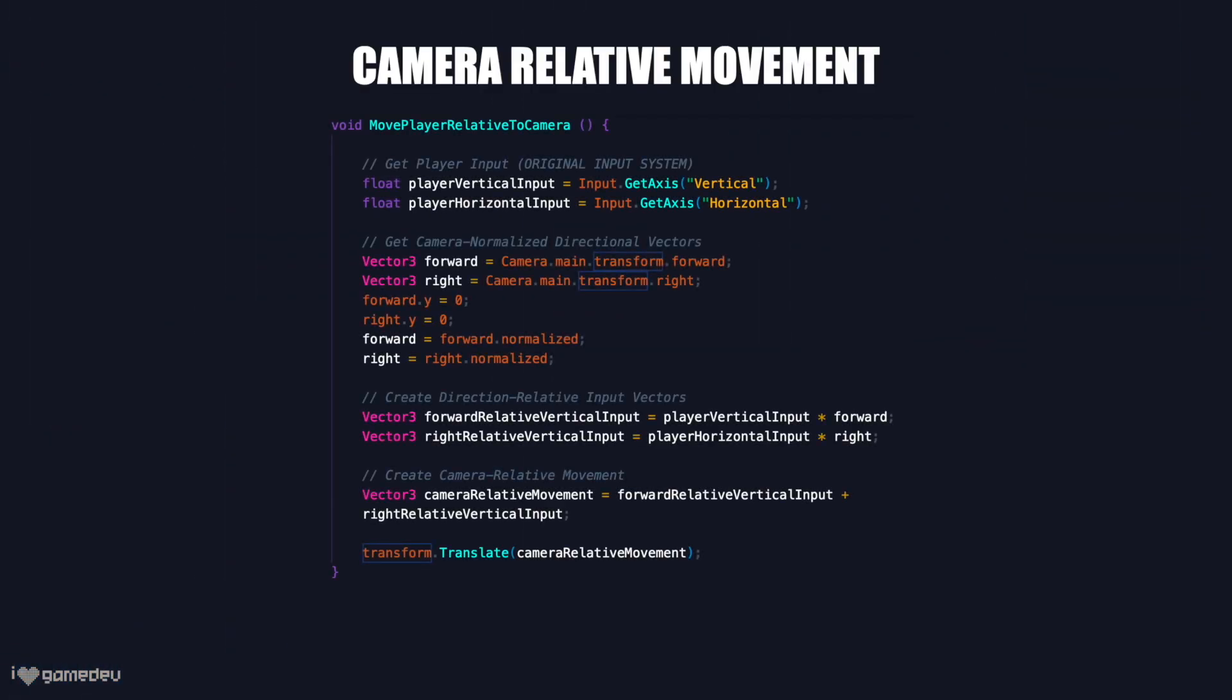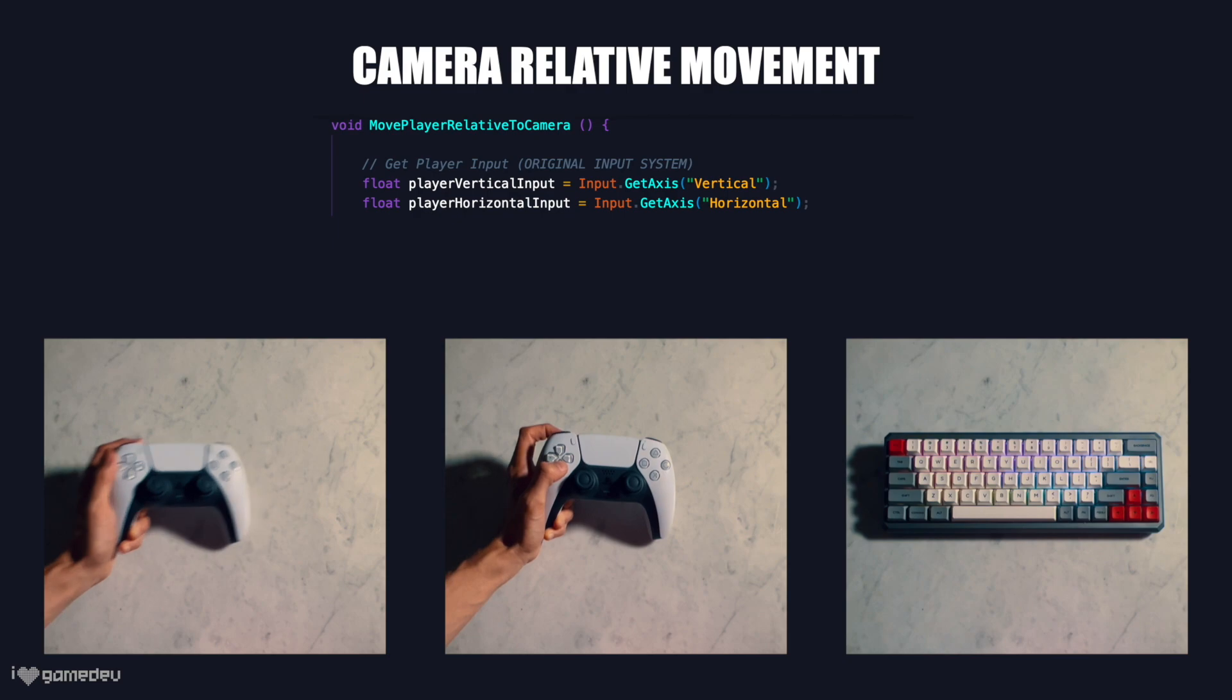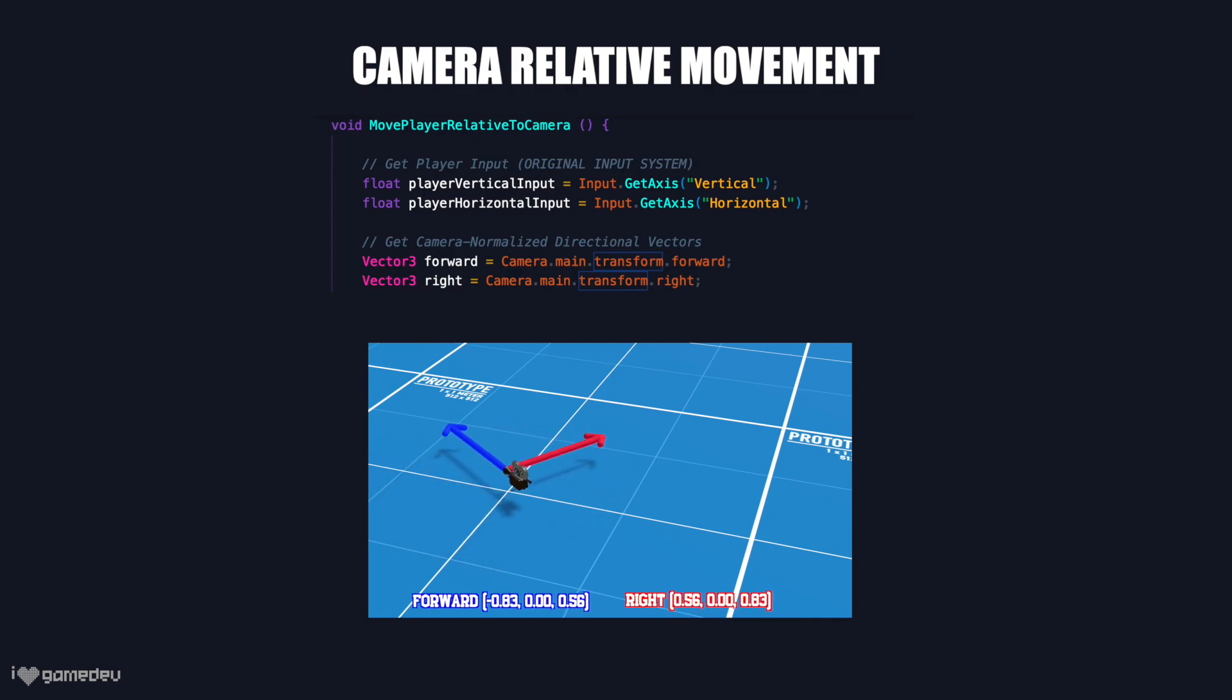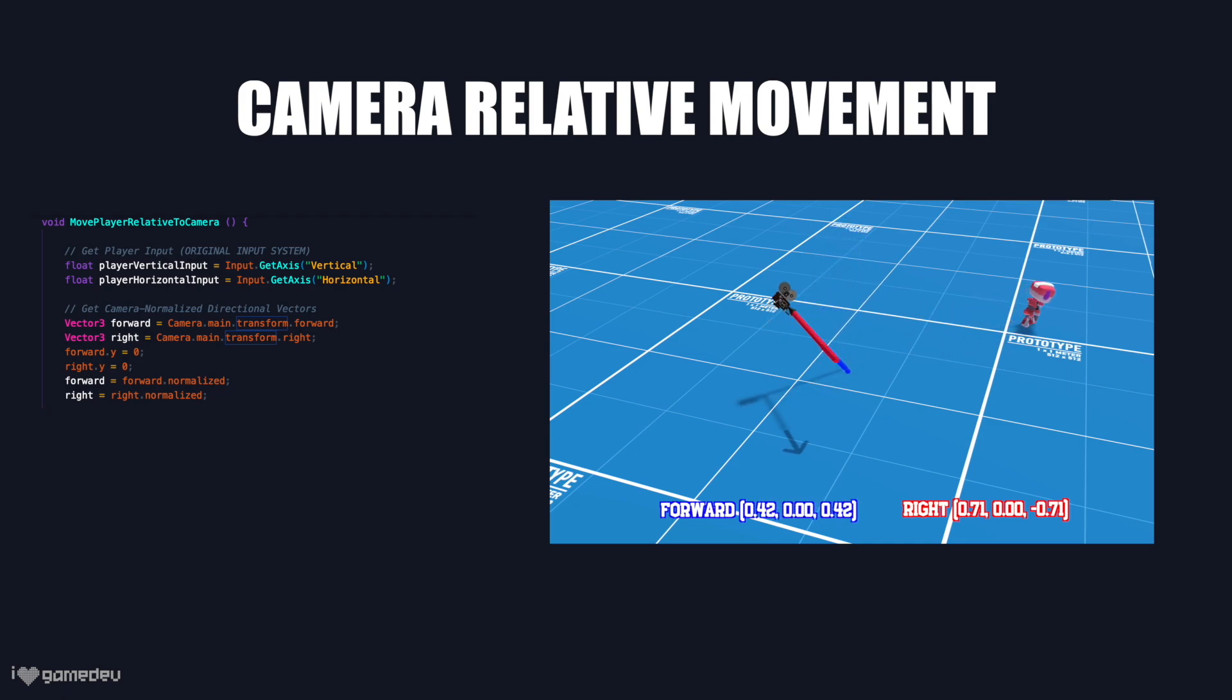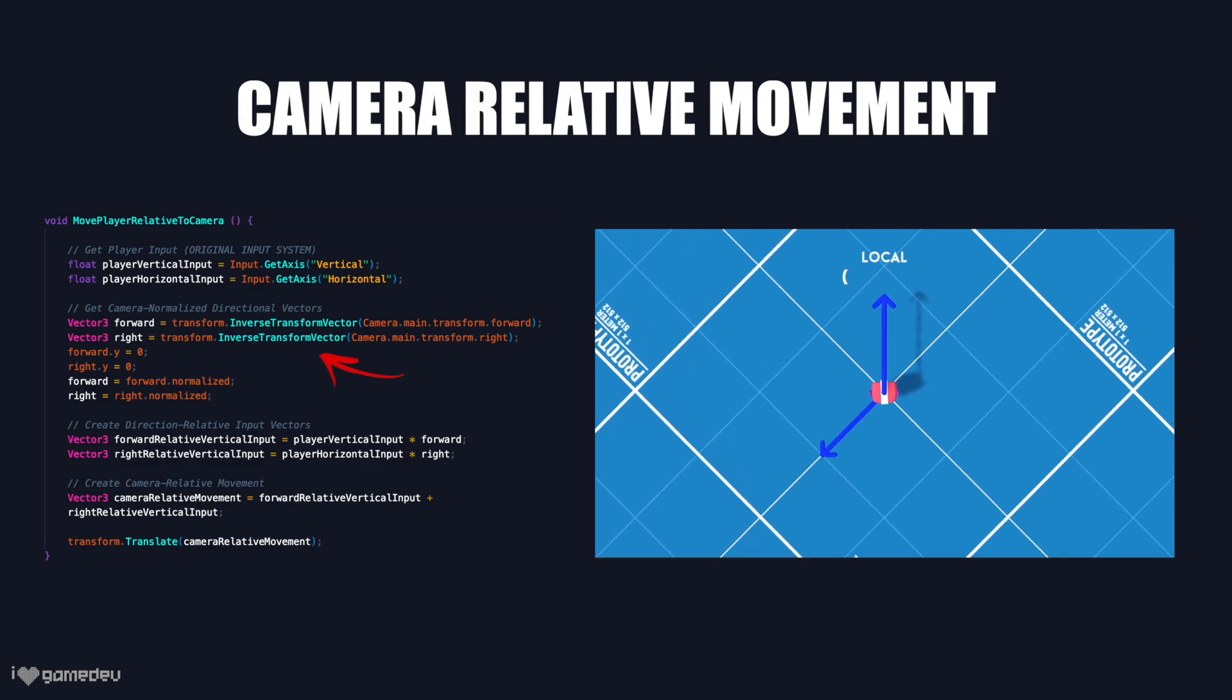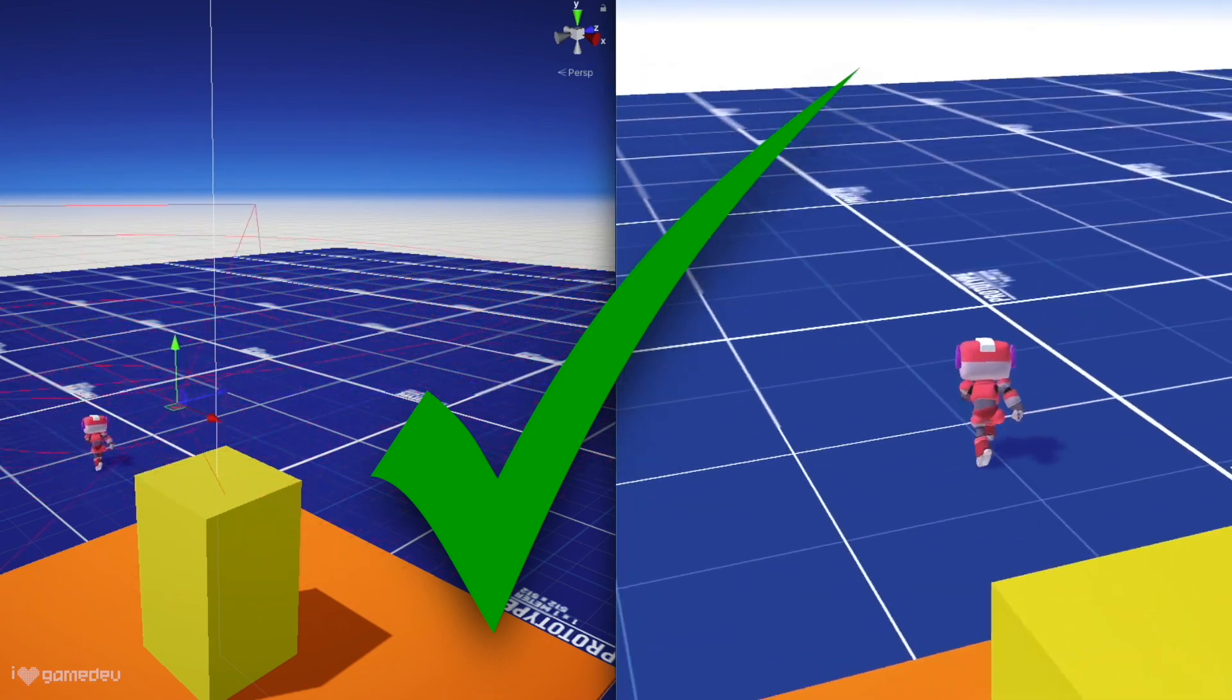For one final breakdown of the original code, we get and store the player vertical and horizontal input, which is intended to move the player forward and backward, left and right. We store the transform forward and right unit vectors of the camera, whose values are in world space. We remove the y values of both stored vectors and normalize them to ignore upward and downward camera angles. And finally, we multiply the stored forward vector by the vertical input, the right vector by the horizontal input, and add these products together to create a camera relative movement vector. Because this vector is in world space, it will be passed to a movement method that moves relative to world space. Otherwise, we'll have to do the conversion we mentioned earlier for local space. And now, we have camera relative movement.